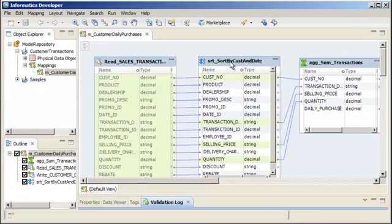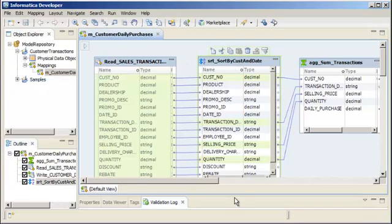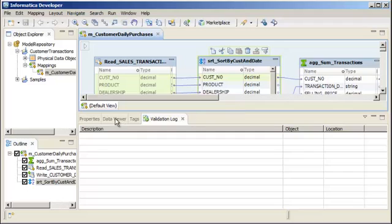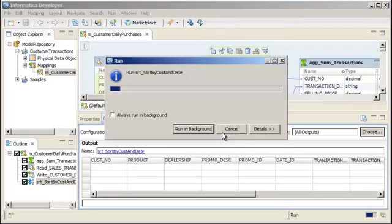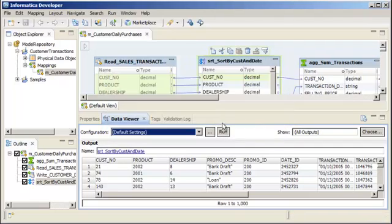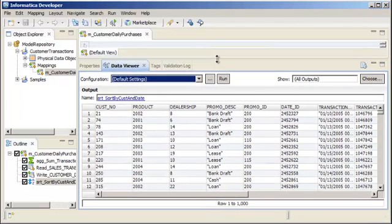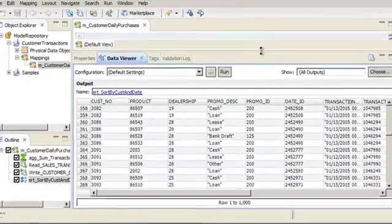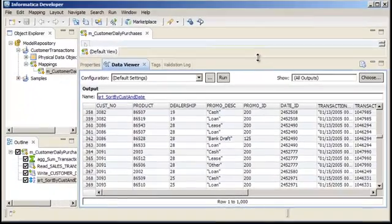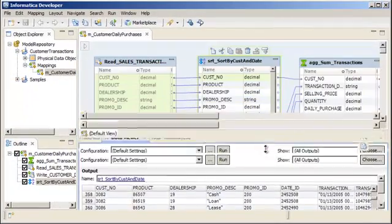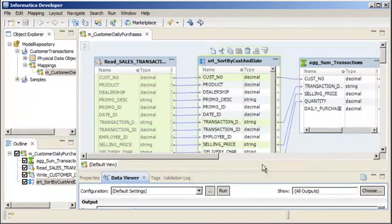Now we can select the Sorter transformation and use the Data Viewer view to preview the sorted data. Click Run to preview the data. The data is now sorted by customer number and transaction date before it's passed to the aggregator transformation. The Developer Tool includes a Cheat Sheet that explains how to sort data in a mapping.